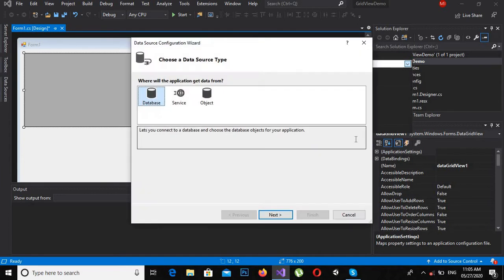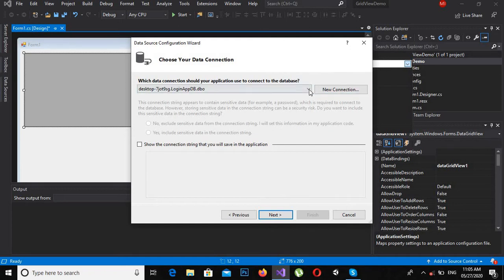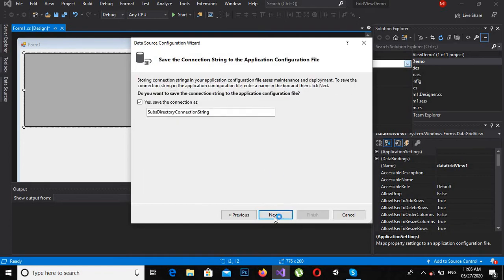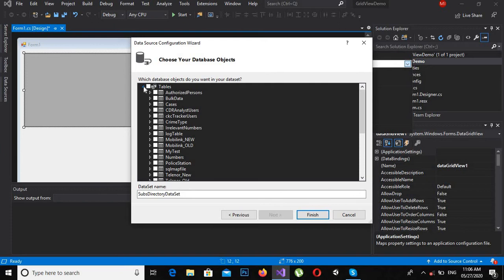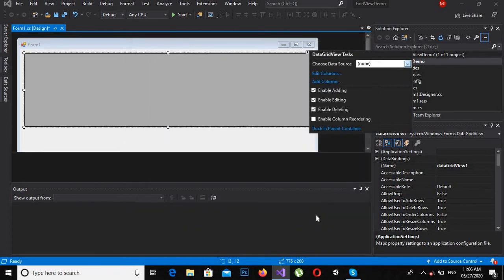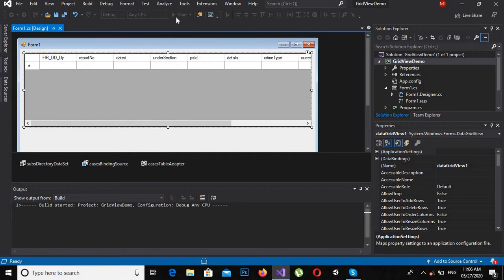Now I will bind a data source to it and run it to check if it is working. I will choose data source, click Next, select the subdirectory database, click Next, then select the Tables node and click the Cases table, then click Finish.